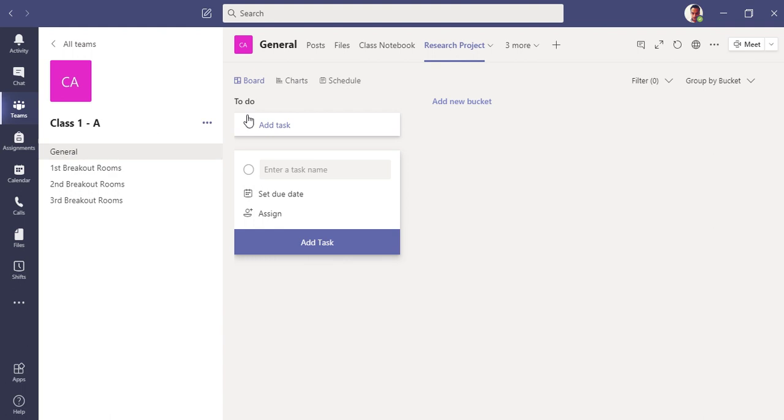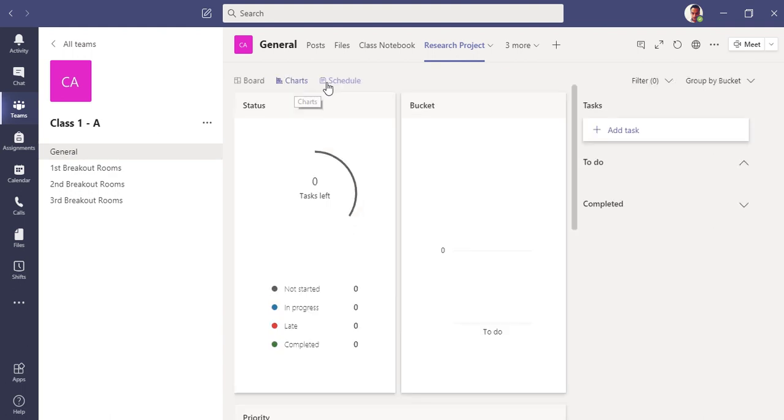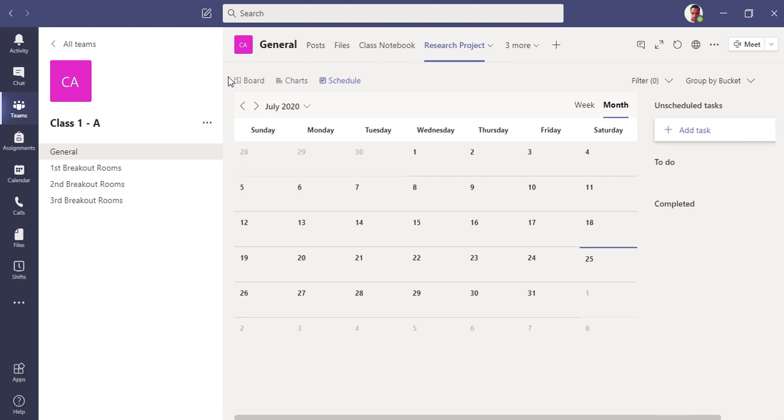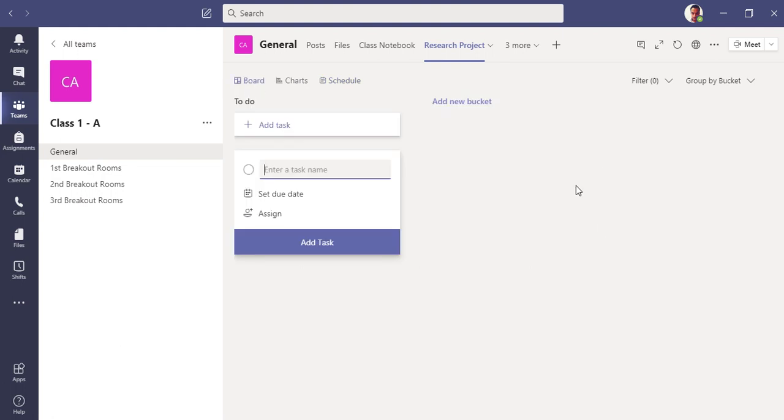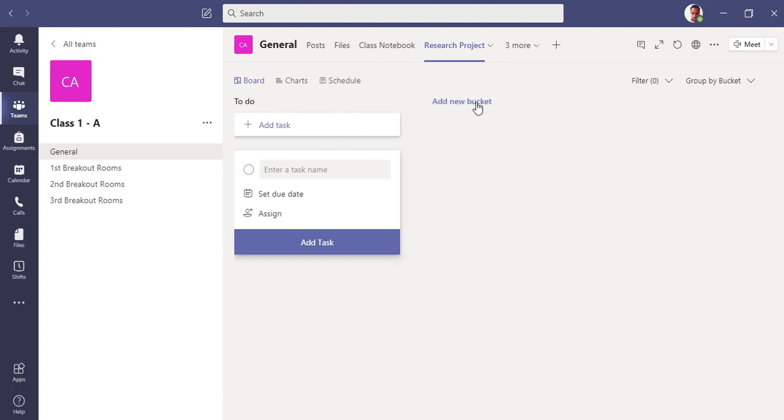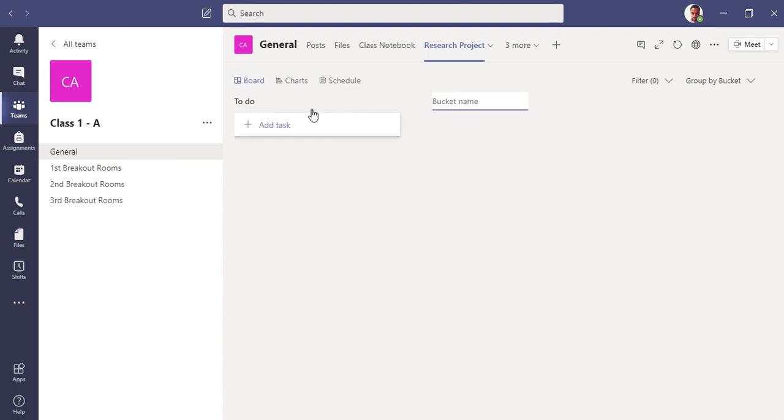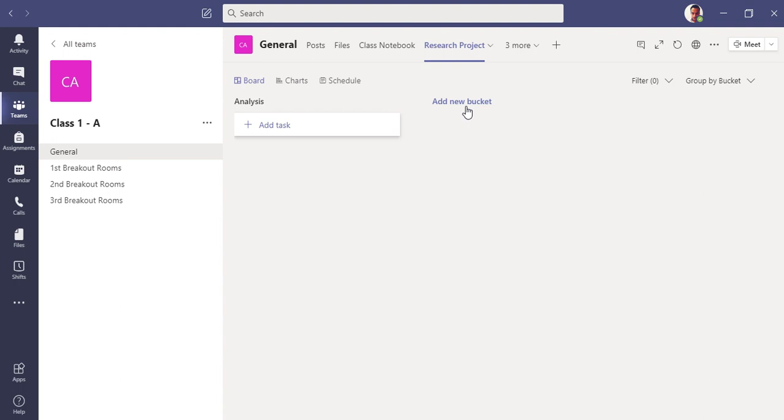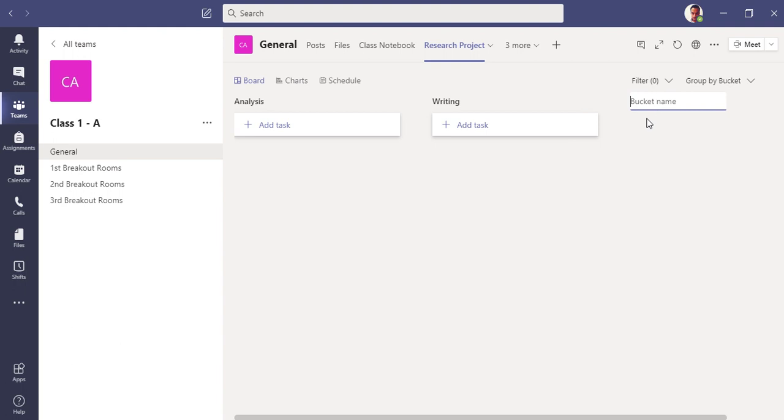This is the Planner application inside Teams. You can see it in my General channel. We have three sections here: Board, Charts, and Schedule. In the Board, it's really like a kanban board. You can see we have buckets. Let me add buckets here: Analysis, Writing, and Testing.